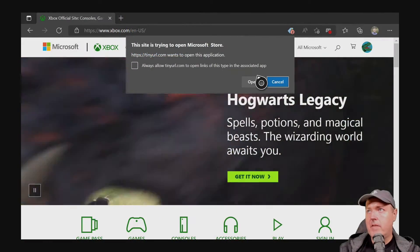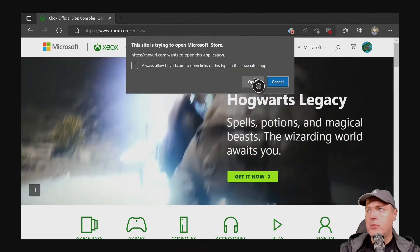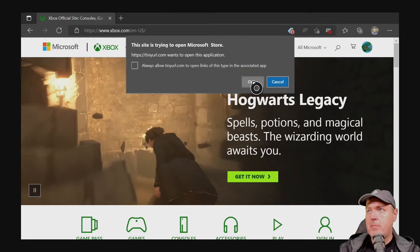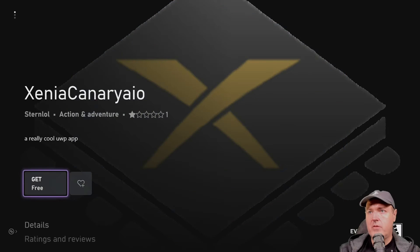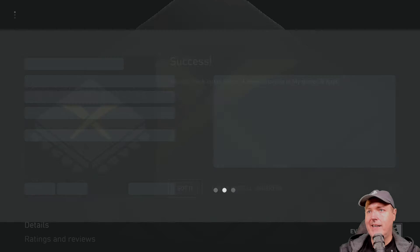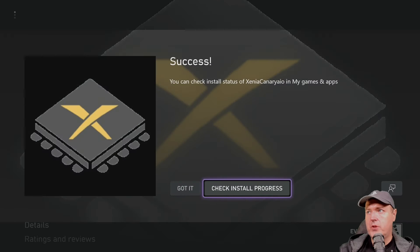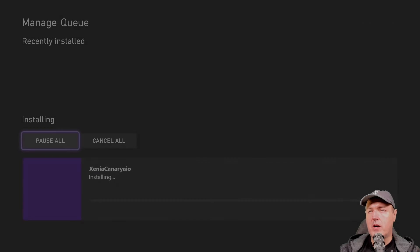It will ask if you want to open this application — select Open. From here, go ahead and press Get, and then check out the installation progress.